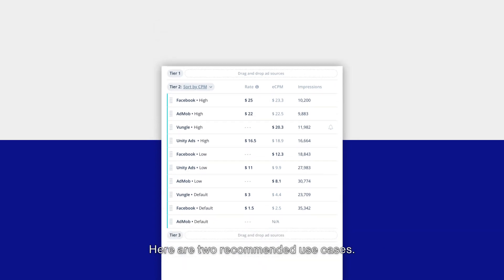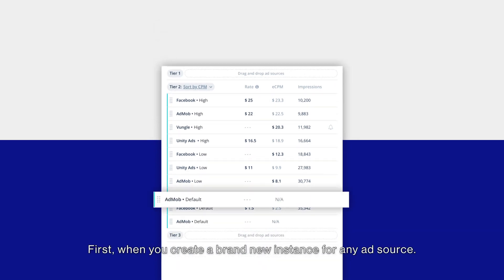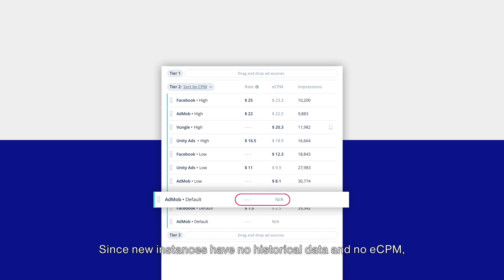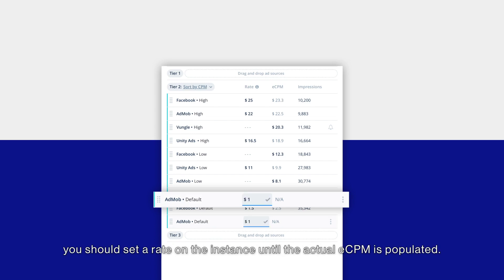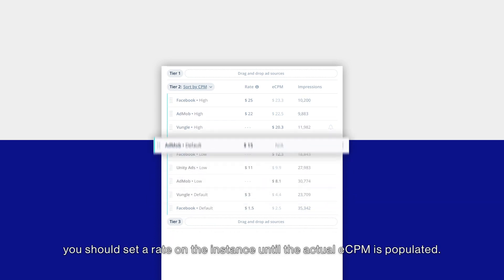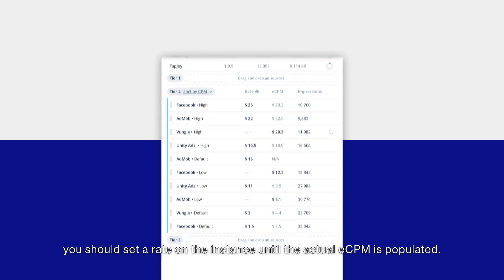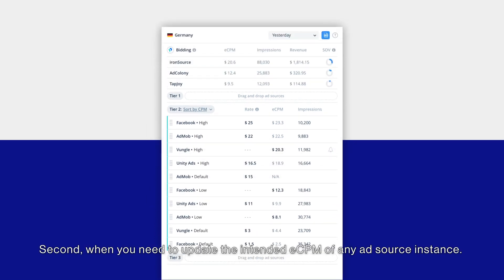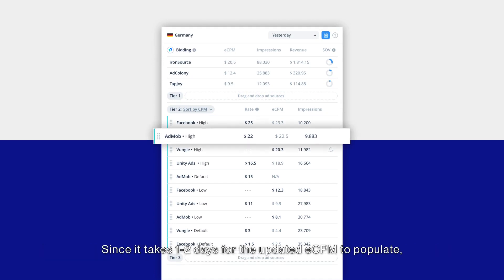First, when you create a brand new instance for any ad source. Since new instances have no historical data and no eCPM, you should set a rate on the instance until the actual eCPM is populated. Second, when you need to update the intended eCPM of any ad source instance. Since it takes one to two days for the updated eCPM to populate, set the rate to ensure the new price applies immediately.